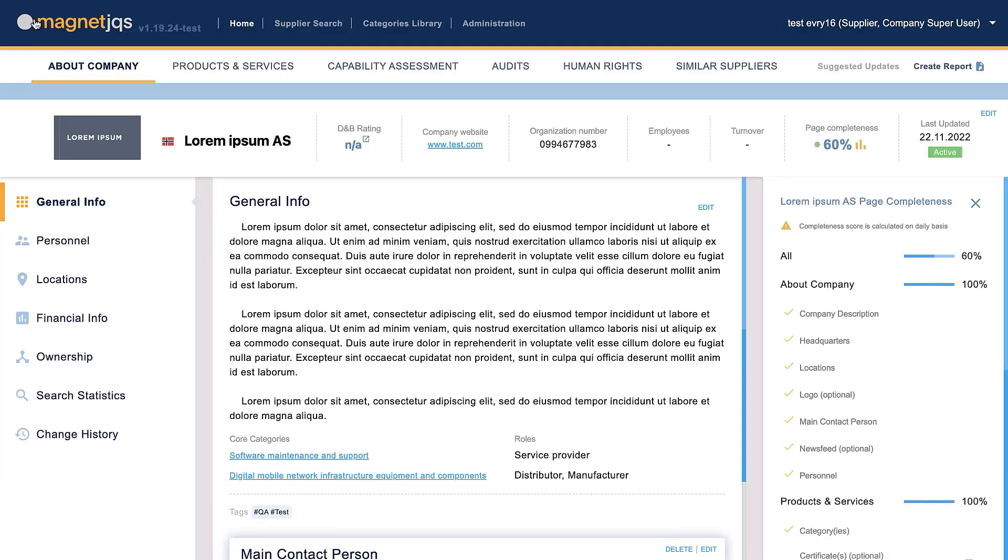The Category Library provides users with an alternative and valuable way to search for suppliers, products, and services within Magnet JQS. It enables users to identify potential suppliers in relevant categories and provides suppliers with an accessible and efficient way to register products and services as part of their offerings.